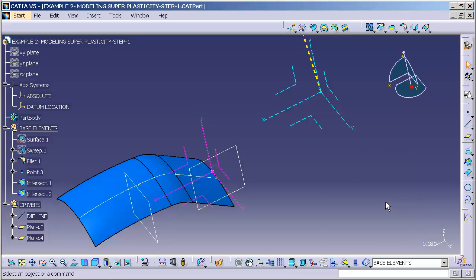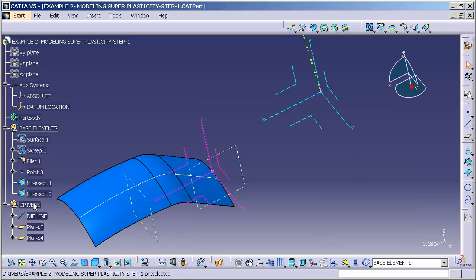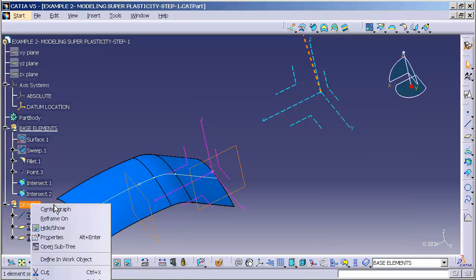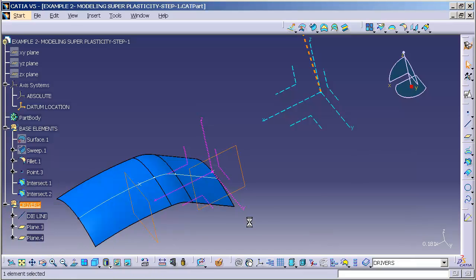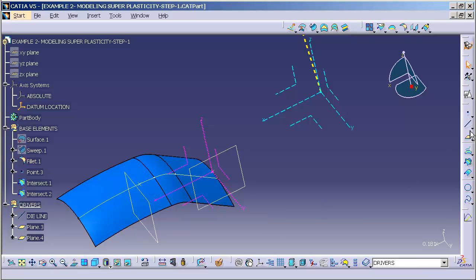Now, this axis system is going to be located, again, under base elements. So I'll go ahead and, actually, I have to go back into drivers. I need one more driver. That driver is going to be the orientation of the axis system.